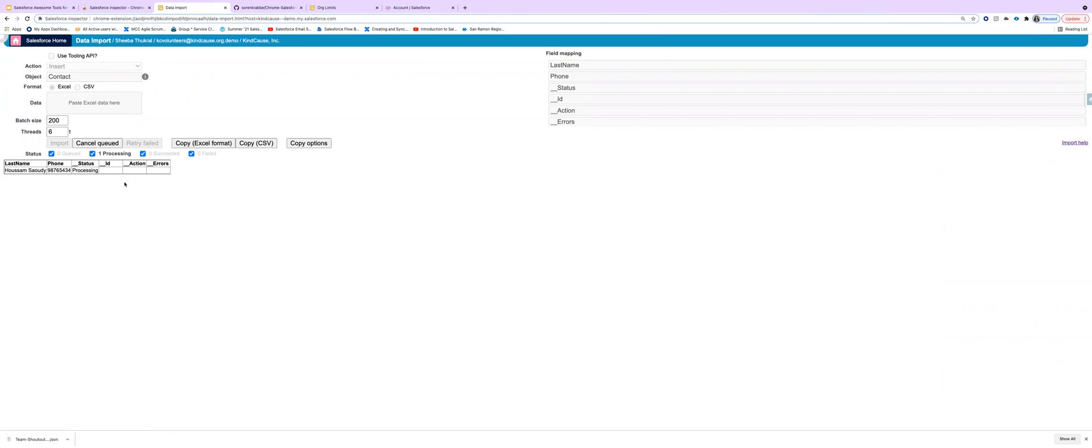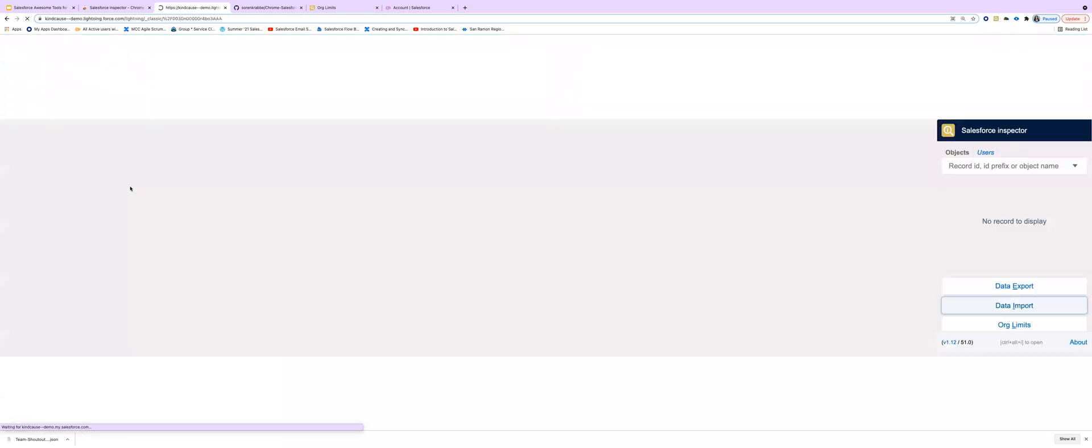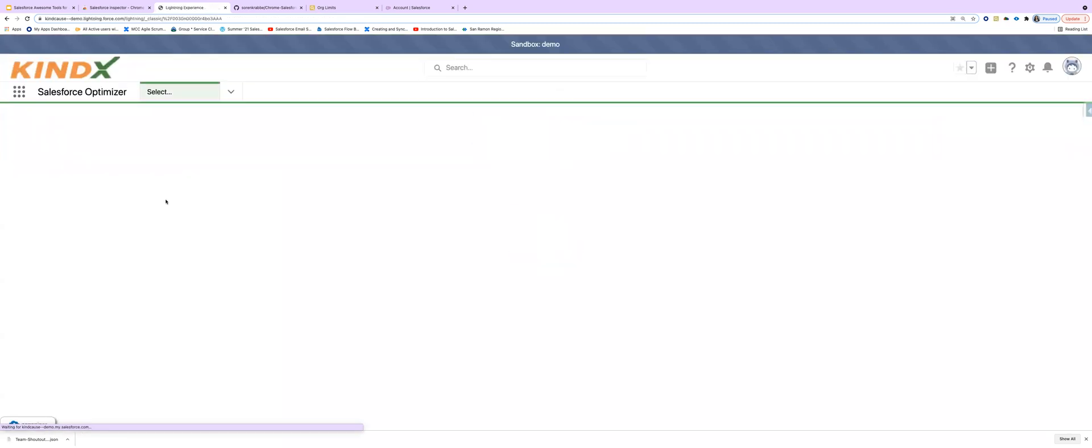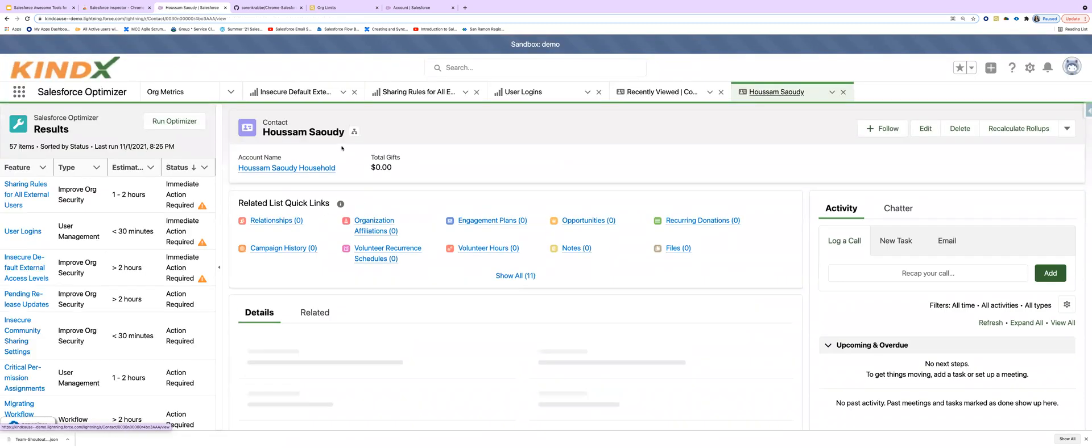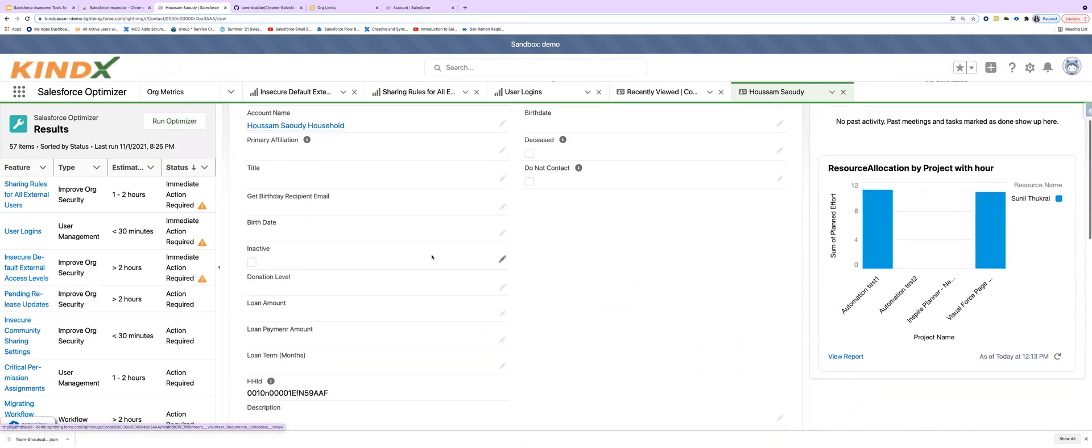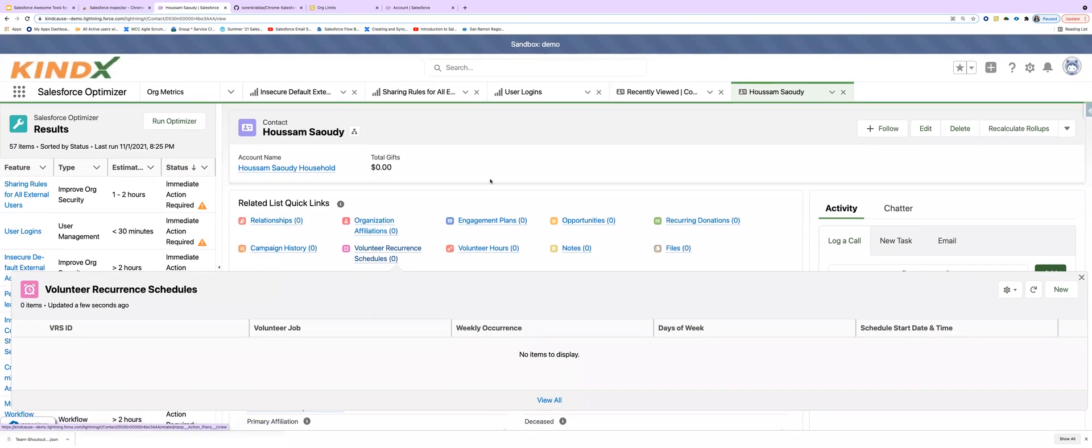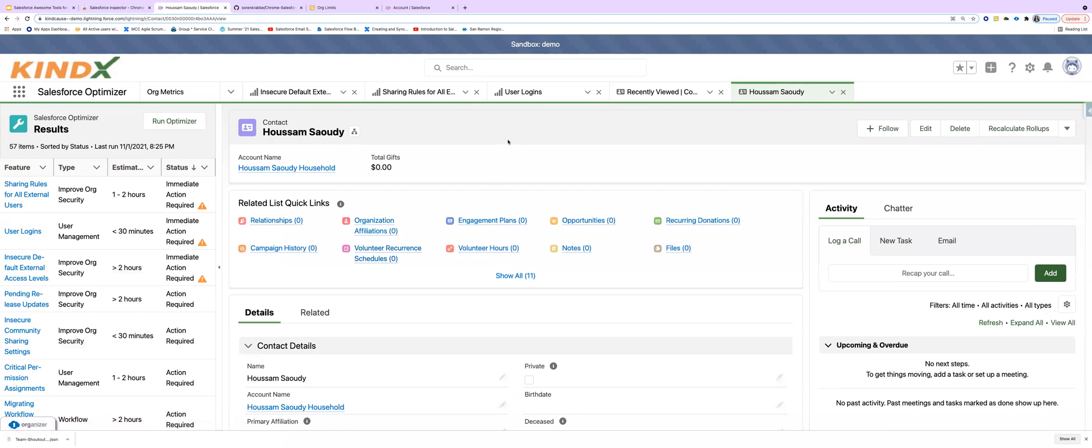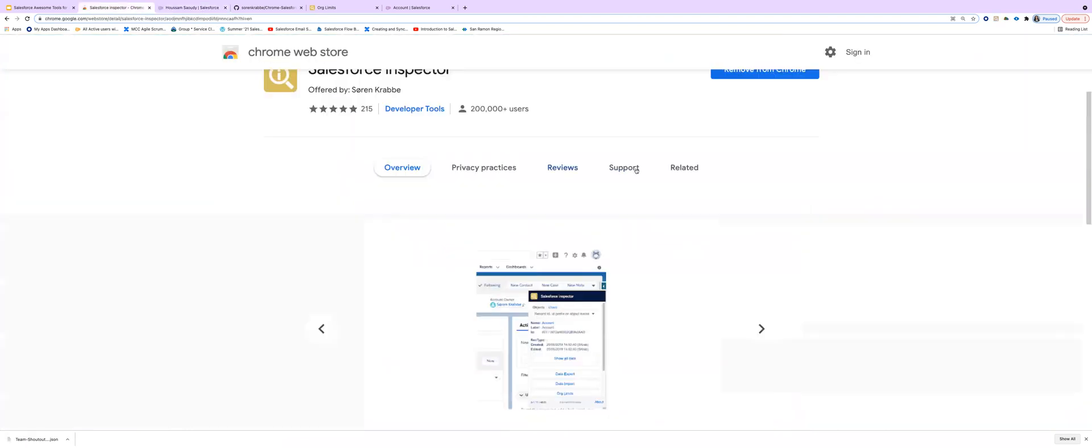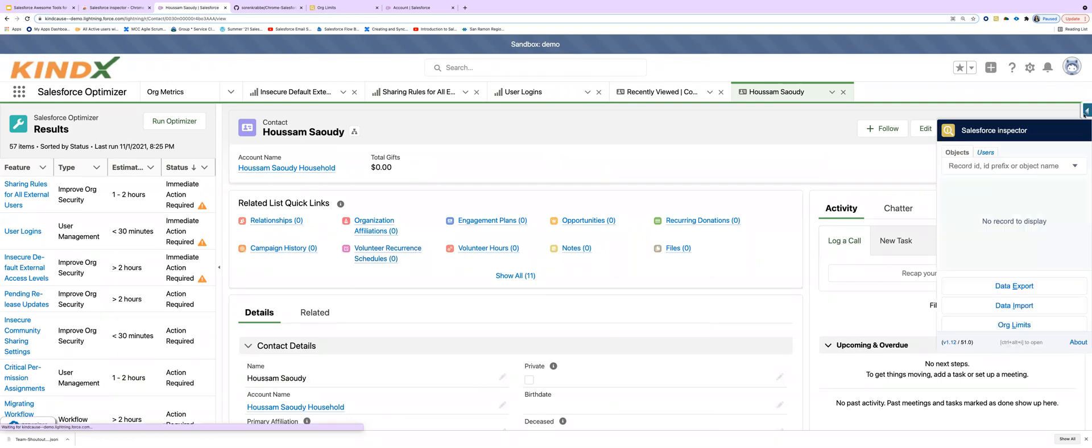And it will show the result, whether it was inserted or not. So here we see it is inserted and we can view it in Salesforce right from here. And let's see there. Awesome. So this is how we do this import and export from the Salesforce inspector here.